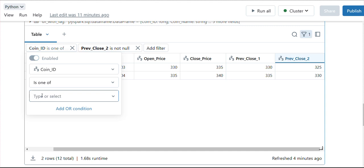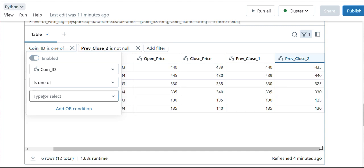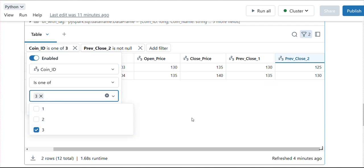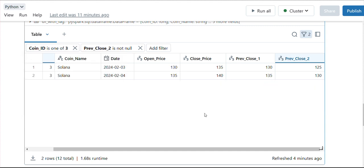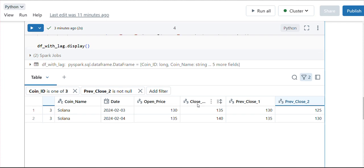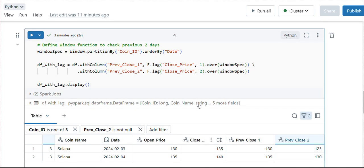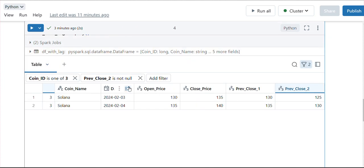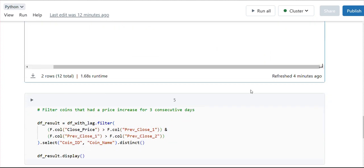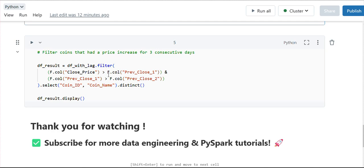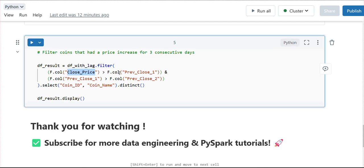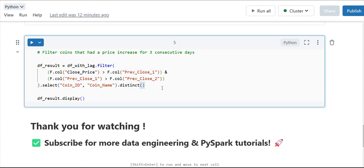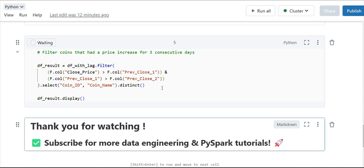I think it will work for Solana as well. Now previously it was 125, then 130, and now it's 135. According to this, we are expecting to implement this condition. Here I am trying to implement this condition - the close price is less than previous close price, and this price should be less than this closing price. I am just selecting coin ID and coin name.